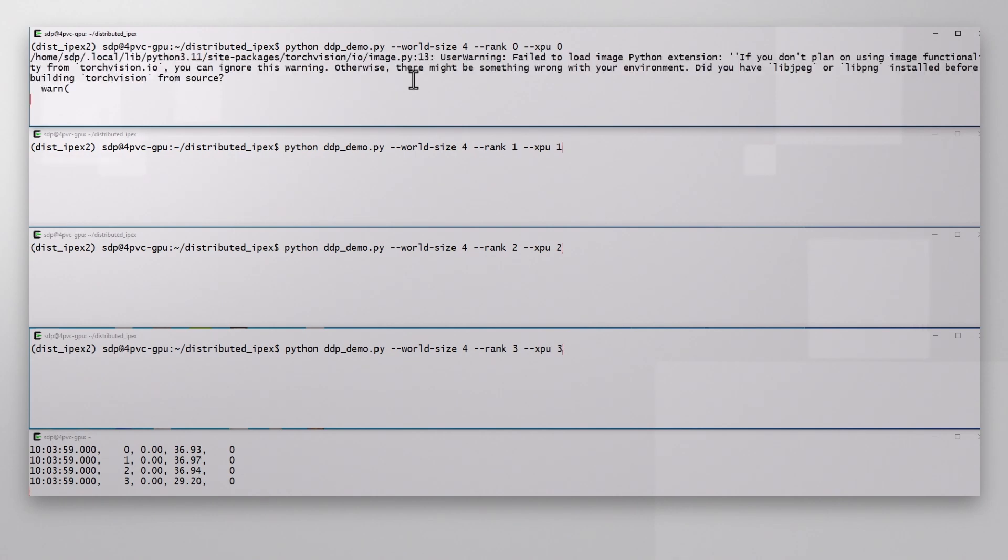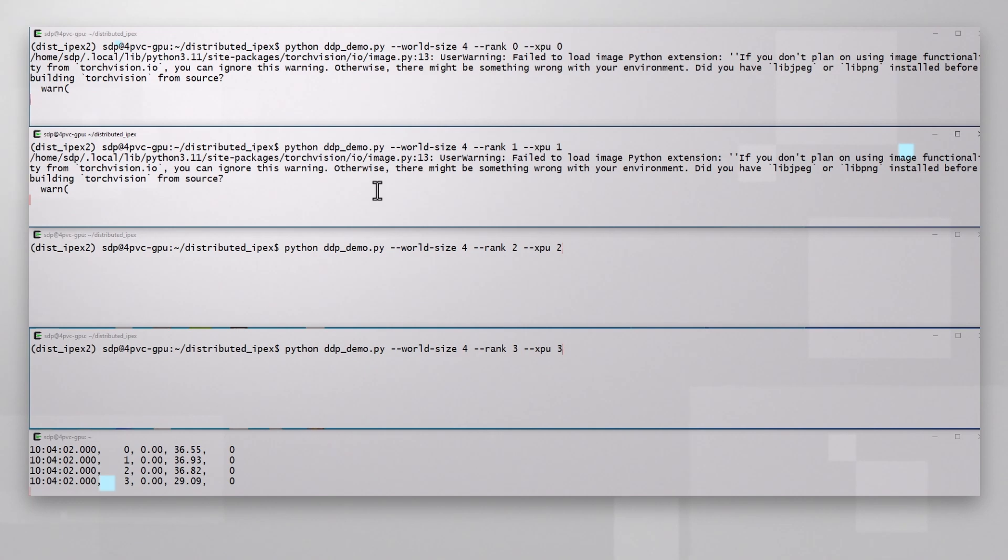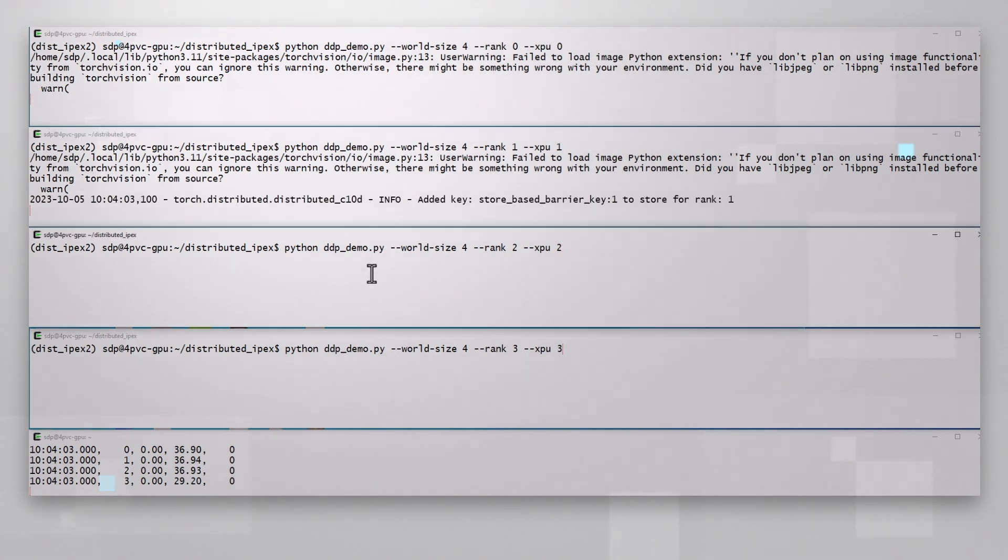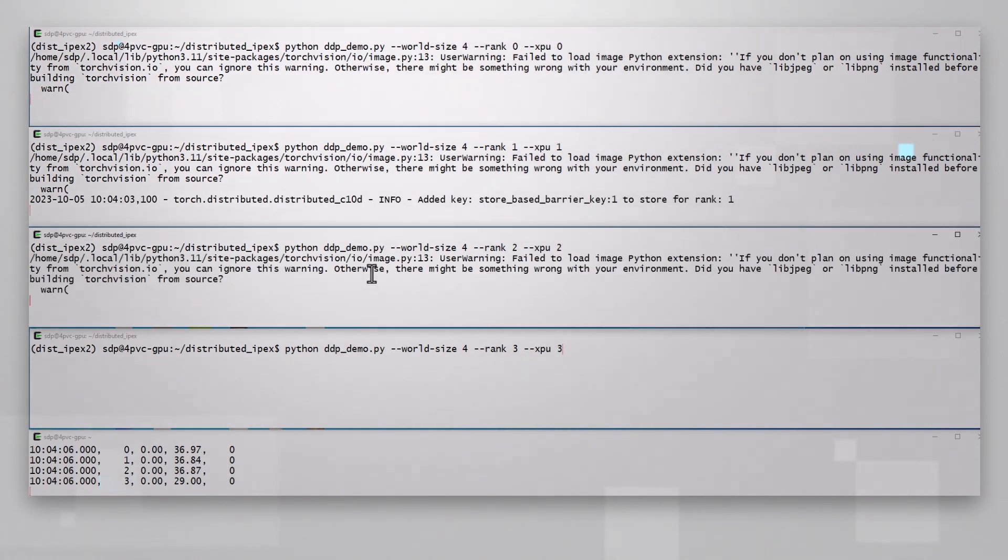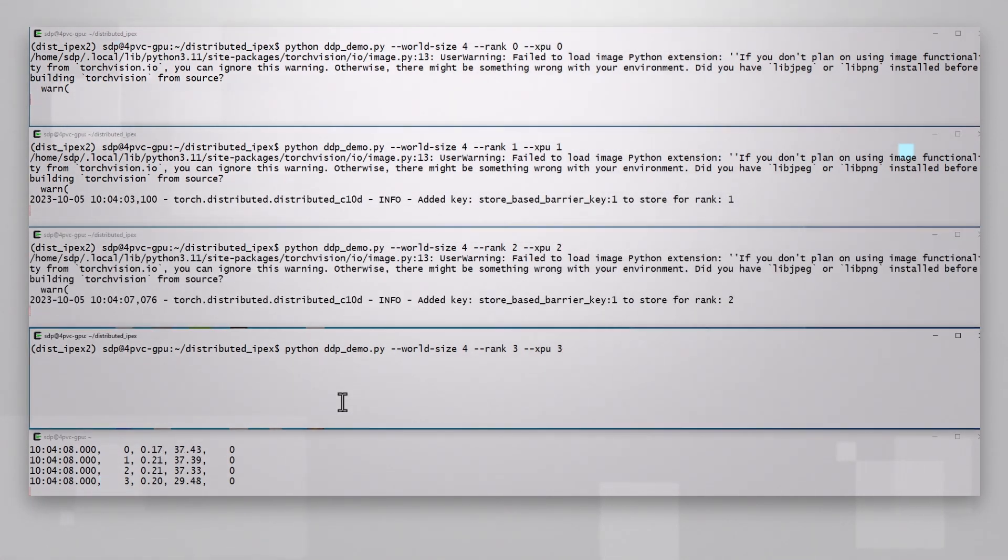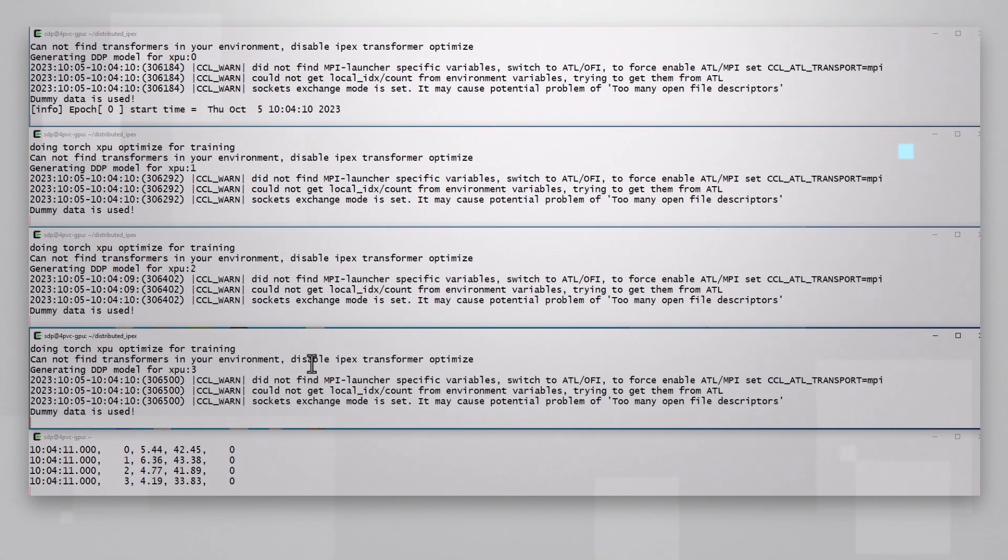Each one is handling half of the samples. For my last trick, world size is 4. XPU 0 is up, XPU 1 is up, 2 and 3 and they are all working.